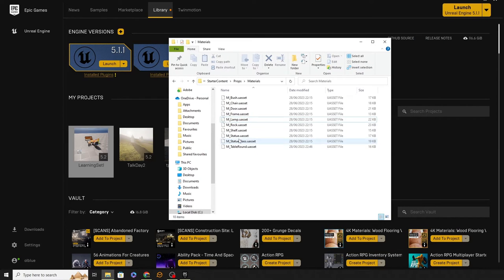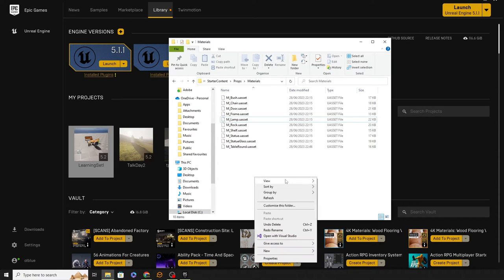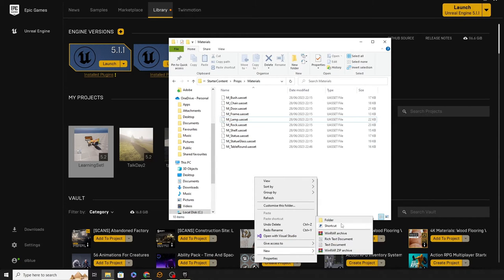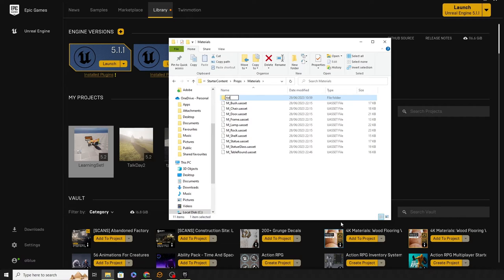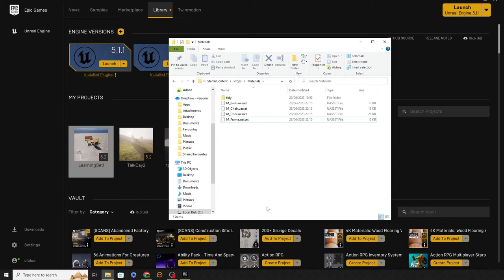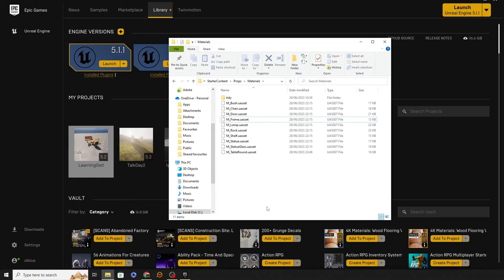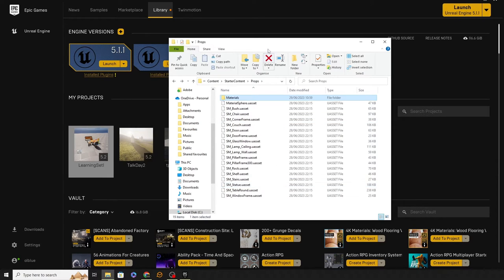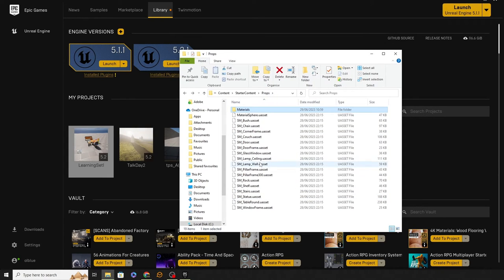This is important because if you rename a file — say you renamed a material from 'm_lamp' to 'toothpaste' — the FBX is still looking for the original name. It can't find the material or any of its textures, so it assigns a blank instead. This means you cannot mess around inside Windows Explorer — you can't rename things, you can't drag things into new folders to tidy up. It has to be done inside Unreal Engine itself.